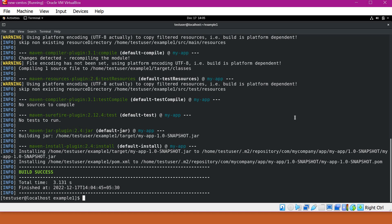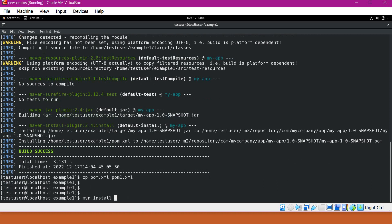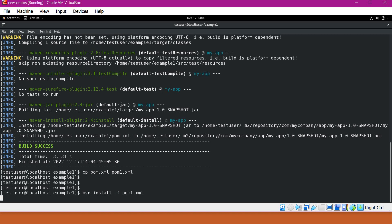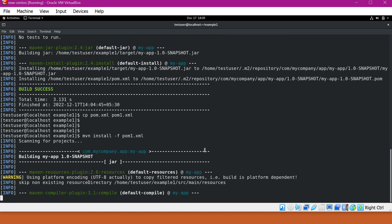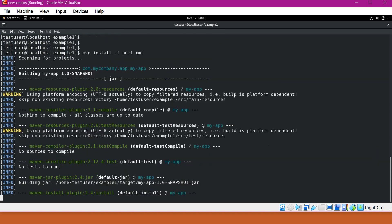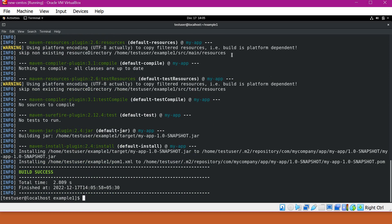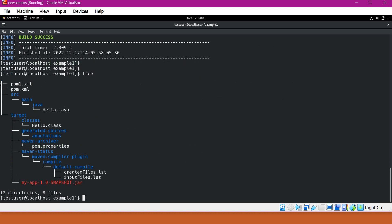You can also specify other build files other than pom.xml. For example, if I copy this pom.xml to pom1.xml. Now if you want to use this pom1.xml instead of pom.xml, you have to specify an option -f. So now it will take pom1.xml for building the project. So of course, it will do the same thing because both build files are having the same content. So this way we can specify a different pom.xml for the Maven commands.